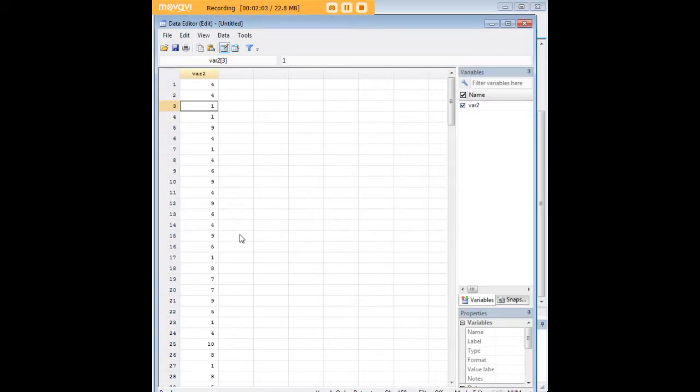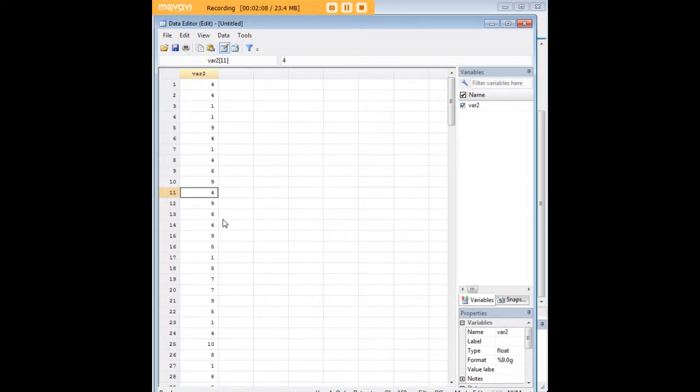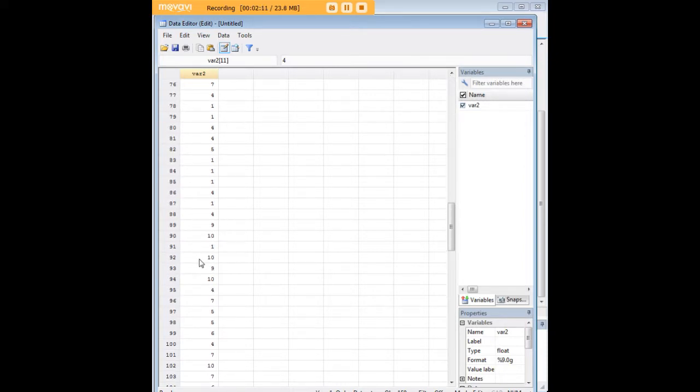When we come in here you'll now see that we do not have any values of two or three that are left in this data set because we've changed them all to four.